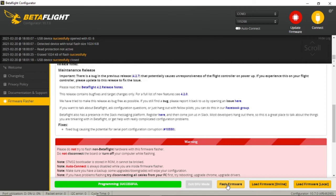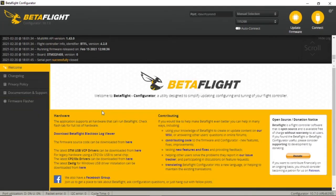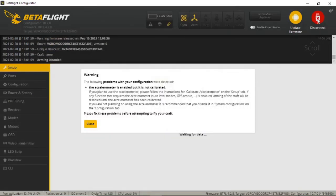That was successful. The first note there shows that the bootloader is stored in ROM and can't be bricked — though I didn't believe that at the time. Go up and click Connect, and you'll get this notice to apply the custom defaults. If you don't see that notice, there's a problem and you must apply those custom defaults, otherwise you'll have the same problem. Then go back up and click Connect again.